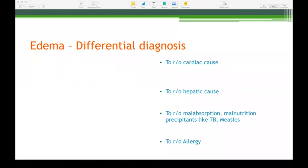The child has come with edema, and there are many differential diagnoses. Edema could be due to cardiac cause, hepatic cause, malabsorption and hypoproteinemia, malnutrition like kwashiorkor — which can be worsened by diseases like tuberculosis and measles — or allergy. So the differentials for edema are: cardiac cause, hepatic cause, malabsorption and hypoproteinemia, malnutrition especially kwashiorkor, and allergy. Allergy can cause a lot of edema and itching. Now you have to ask questions related to each.